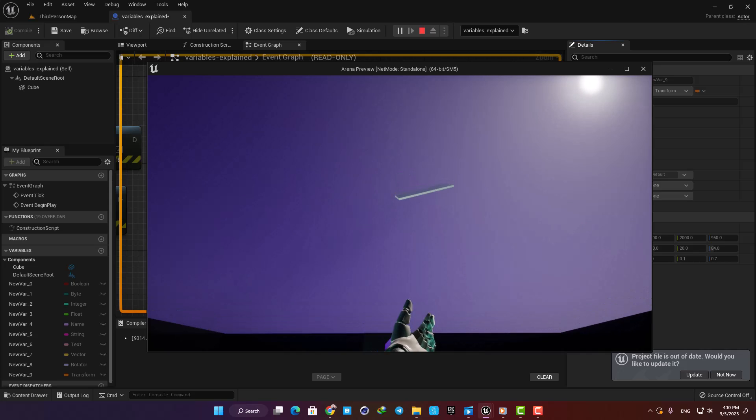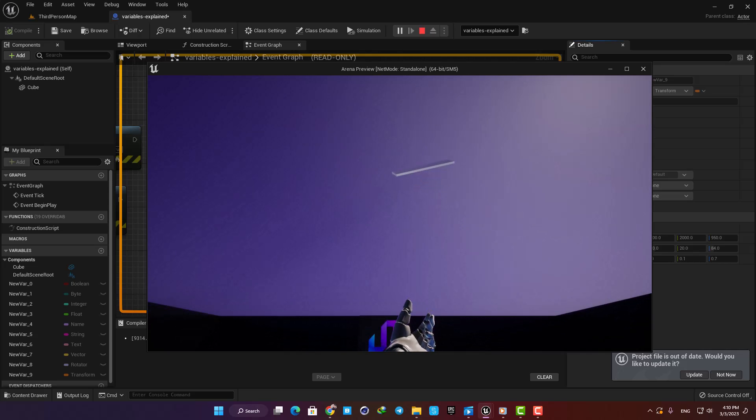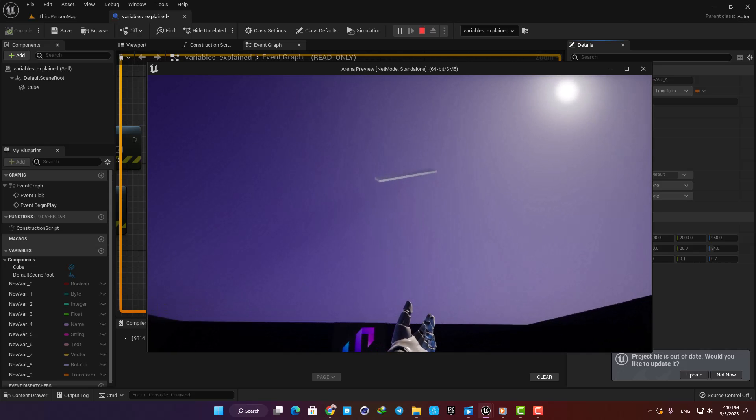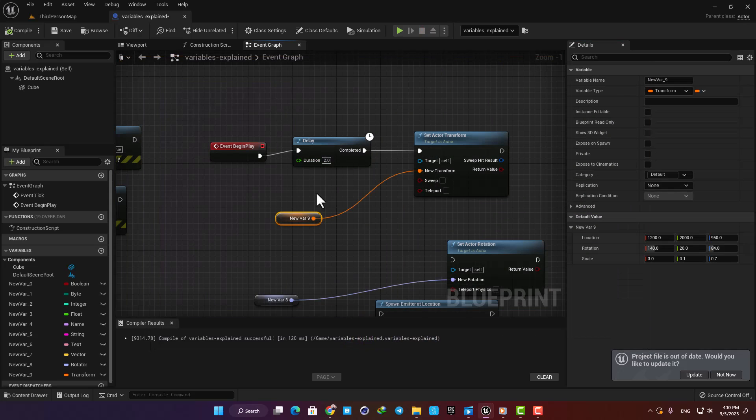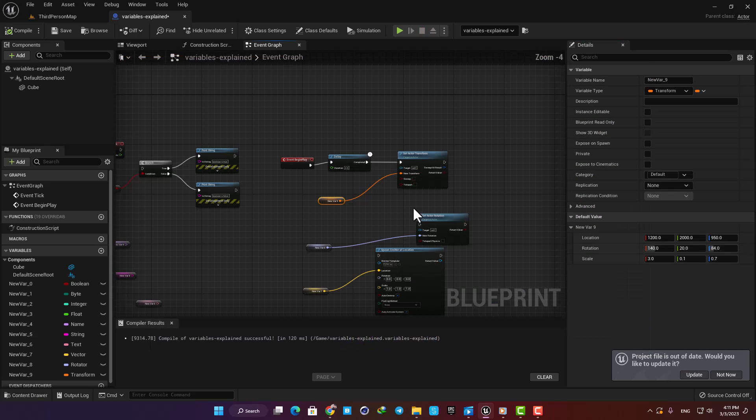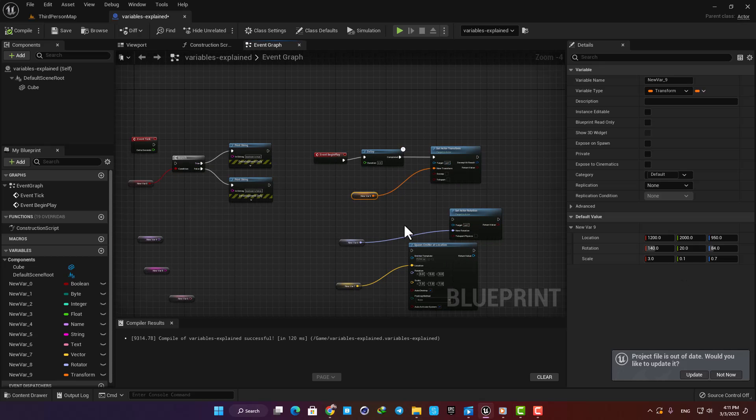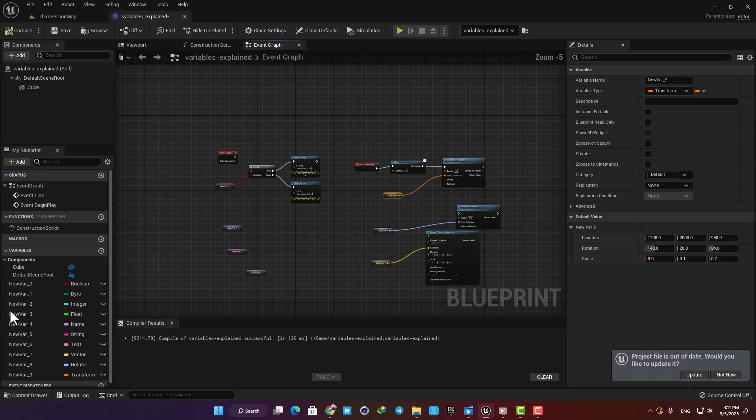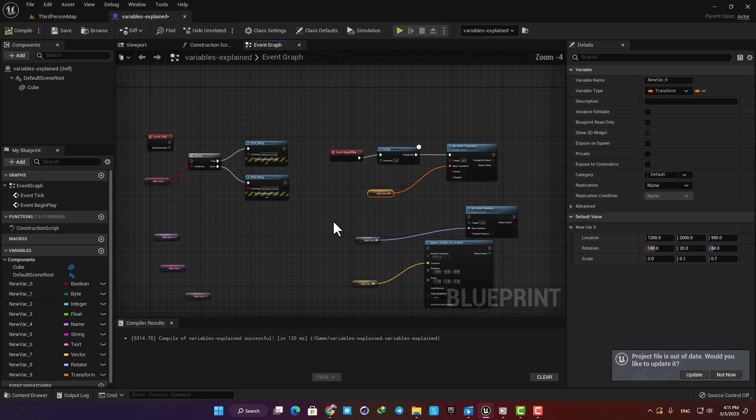And yep, that's it. This was a very quick overview of variables in UE5, and I hope it was a good introduction to them for anyone who wants to start their journey learning blueprints. If you enjoyed the video, please don't forget to like and subscribe to the channel. Thank you guys for watching, catch you later.